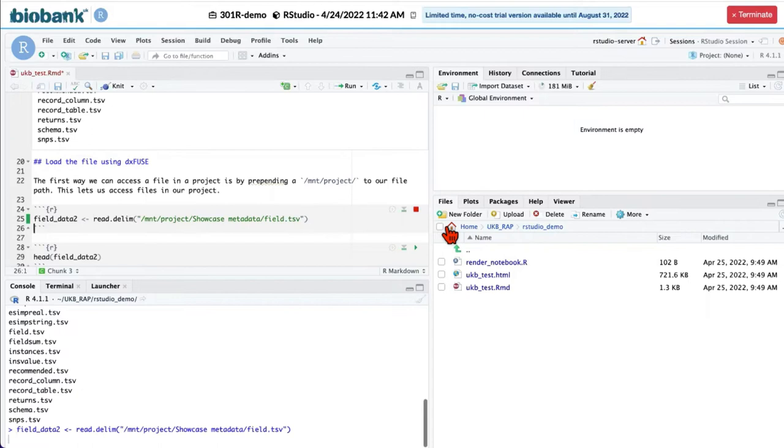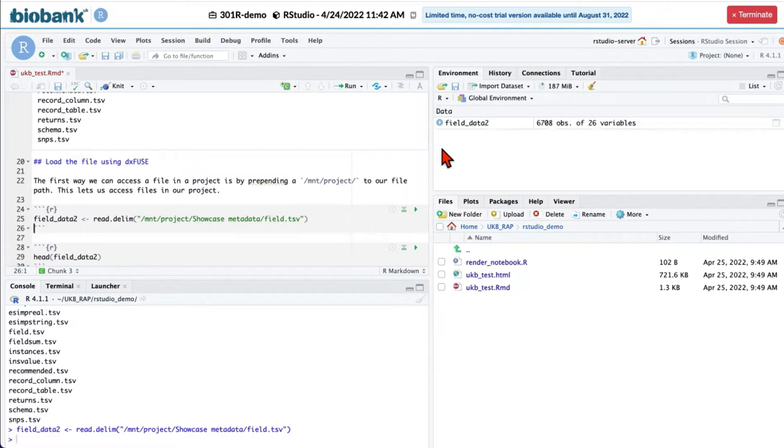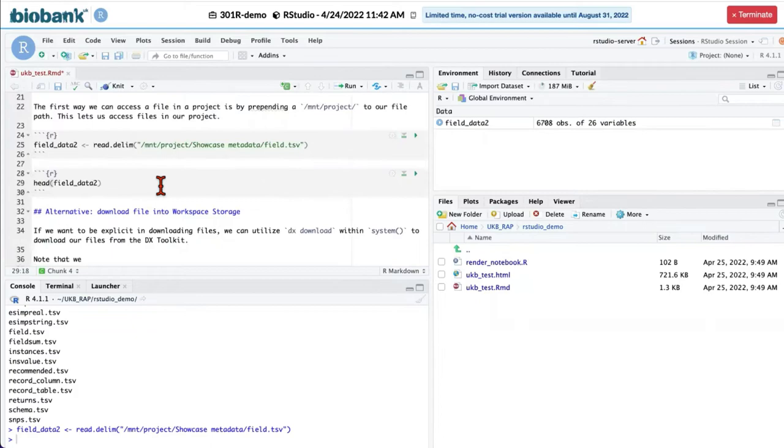So this line actually creates a data frame, which has field.tsv in it. You can see it here, field underscore data too. And we can look at this table.